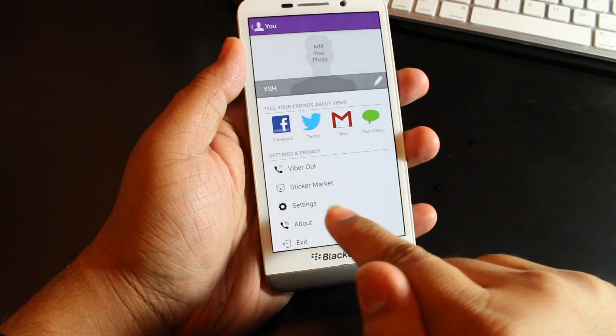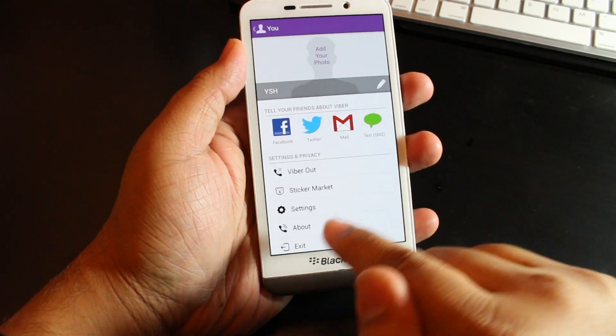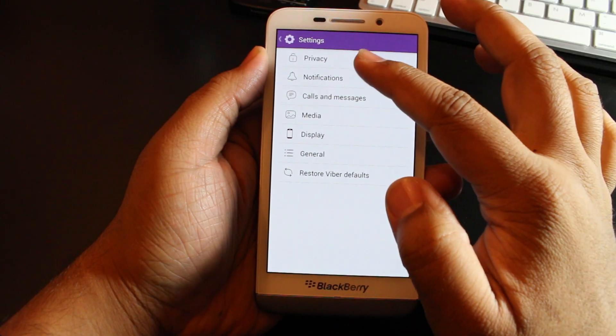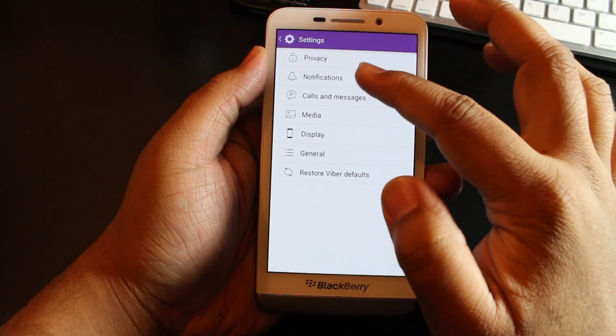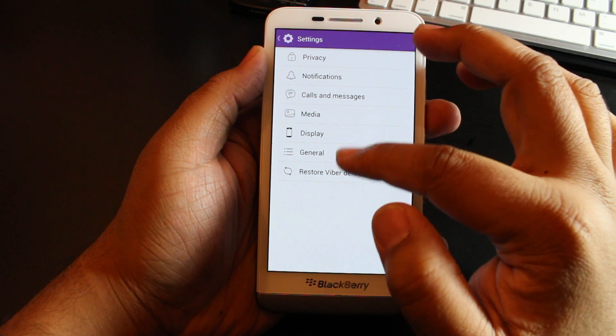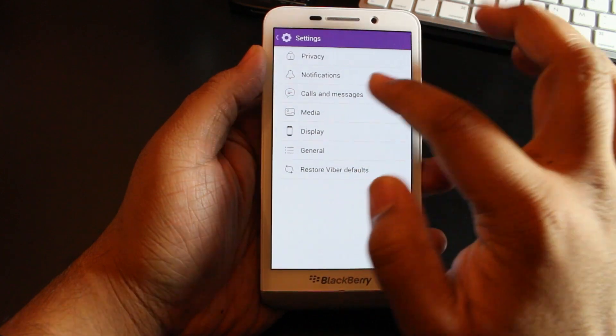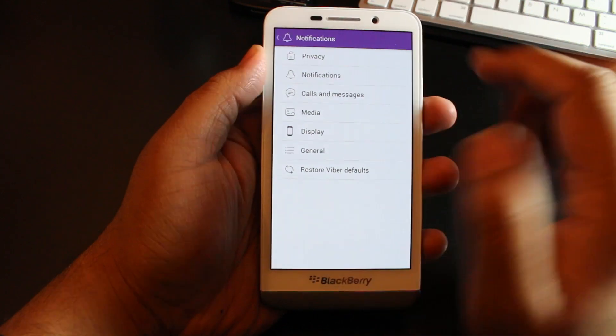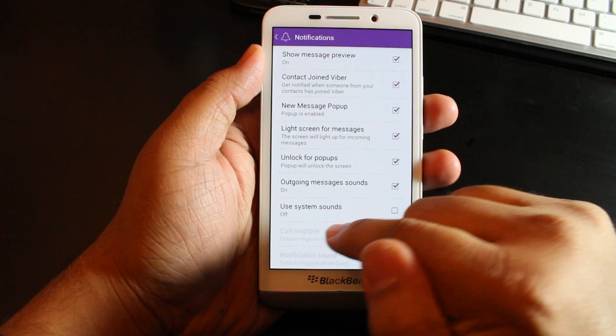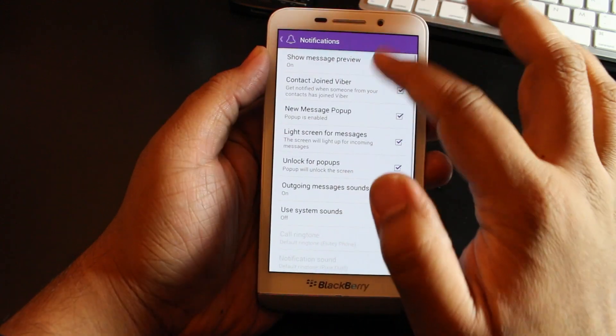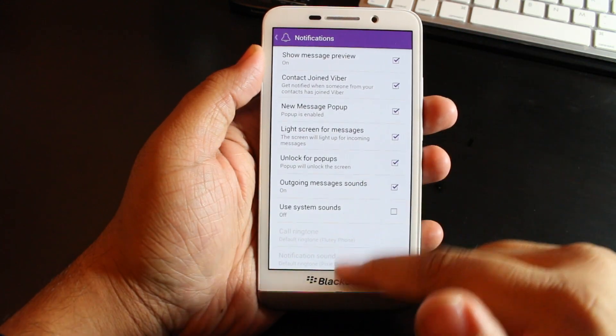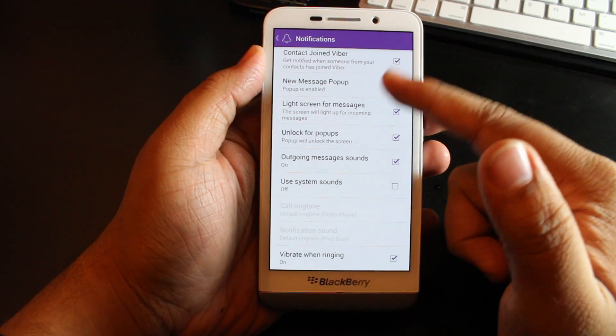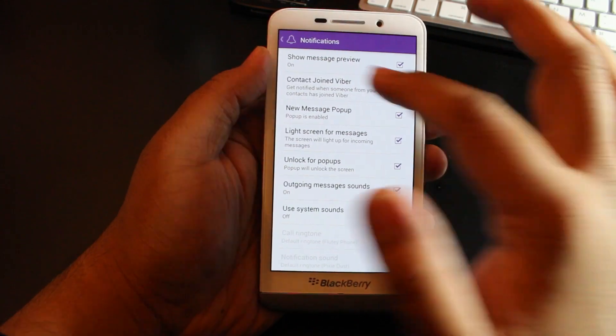Right here you have settings, and then you have about and exit. Under settings you have basically your notifications, your call, your media, your display, and you can restore your Viber defaults. Under notifications you can see all the notifications here, but none of it mentions it's going to be embedded in your BlackBerry Hubs.